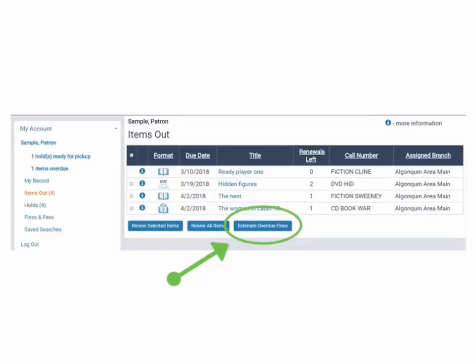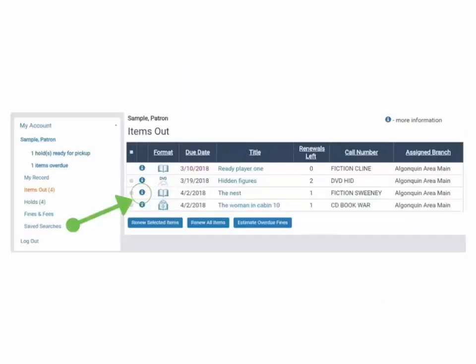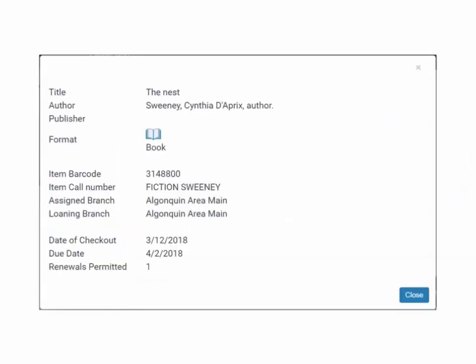Clicking on this will allow you to select a date in the future and estimate how many fines you may owe if the items are returned on that date. Clicking on the eye icon next to an item displays more information about that title.